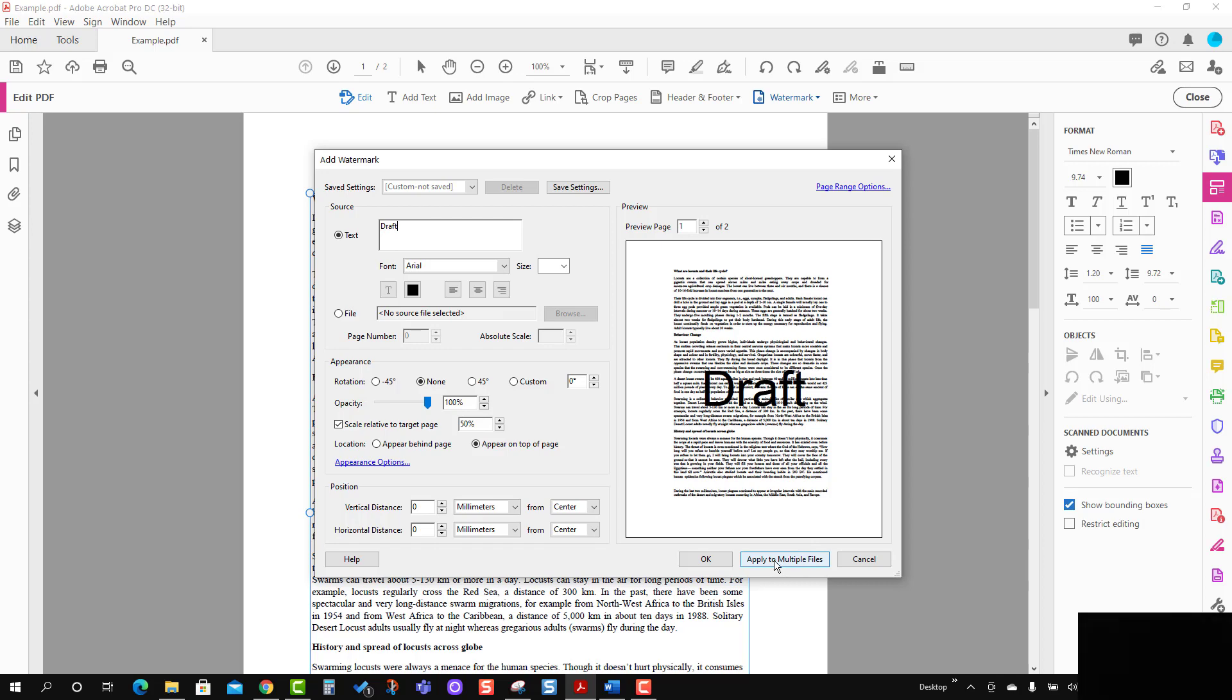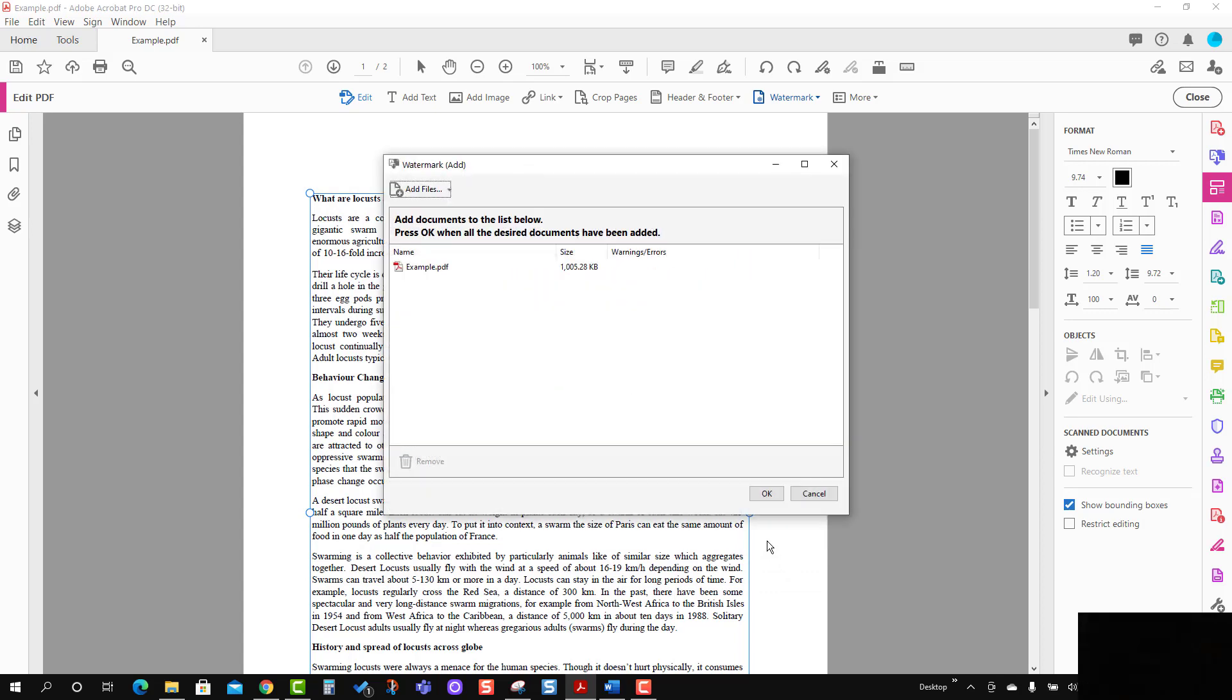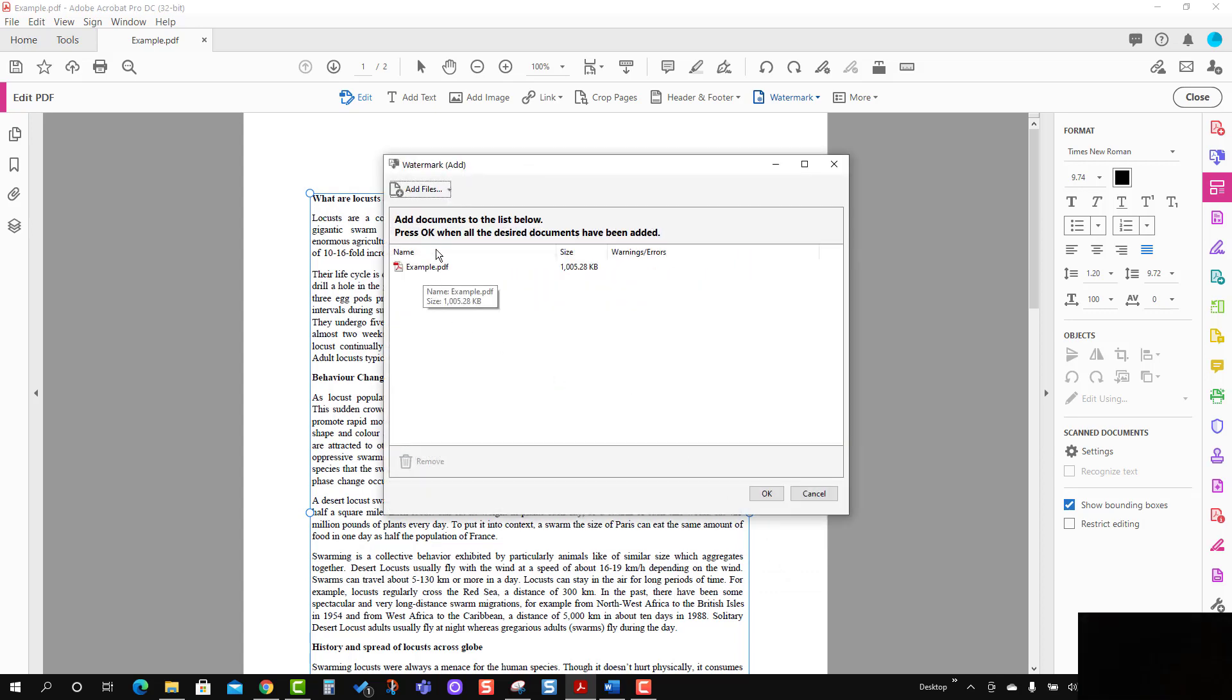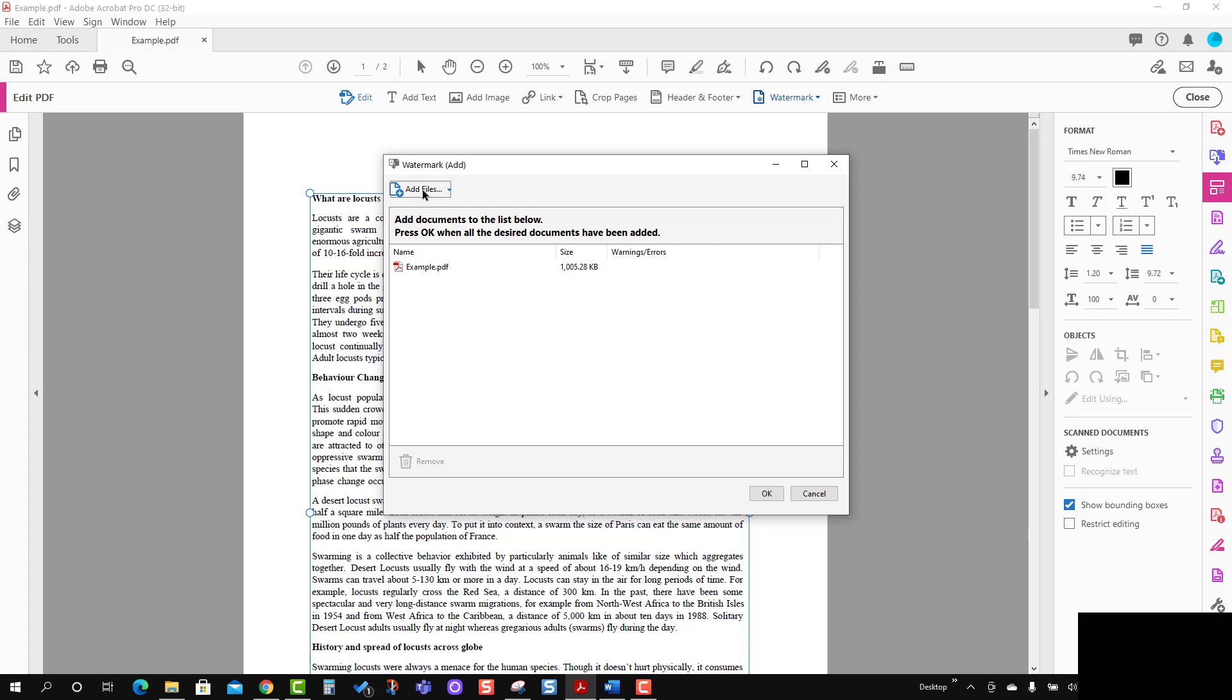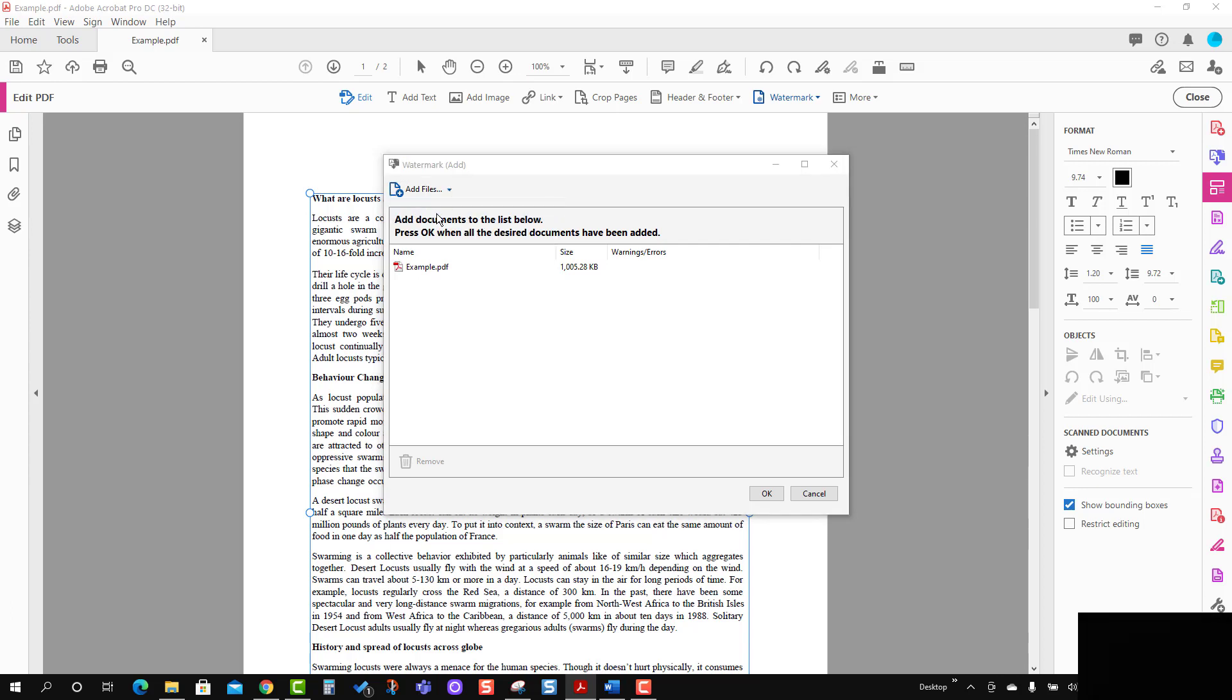You have to press Apply to Multiple Files, and then you have to define which files you want to add this watermark to. I'm going to add files here.